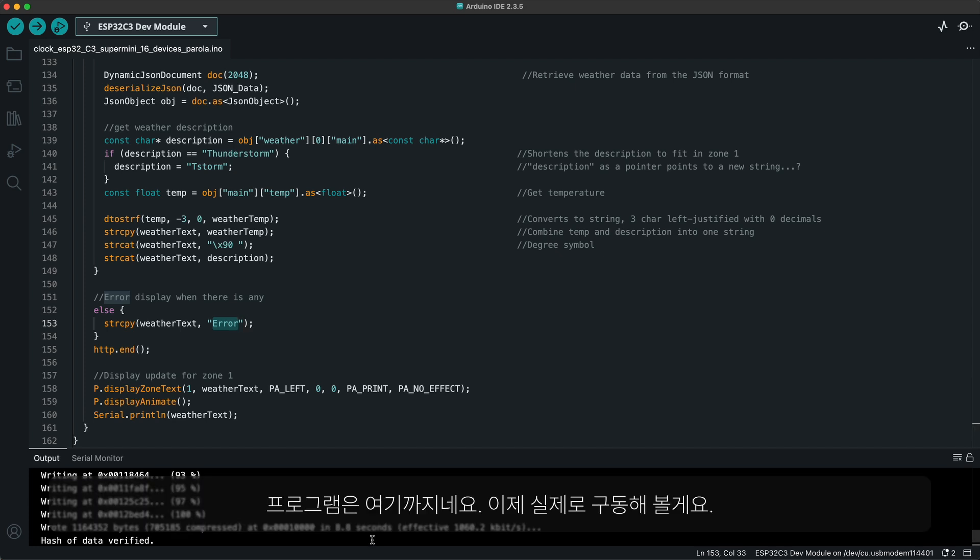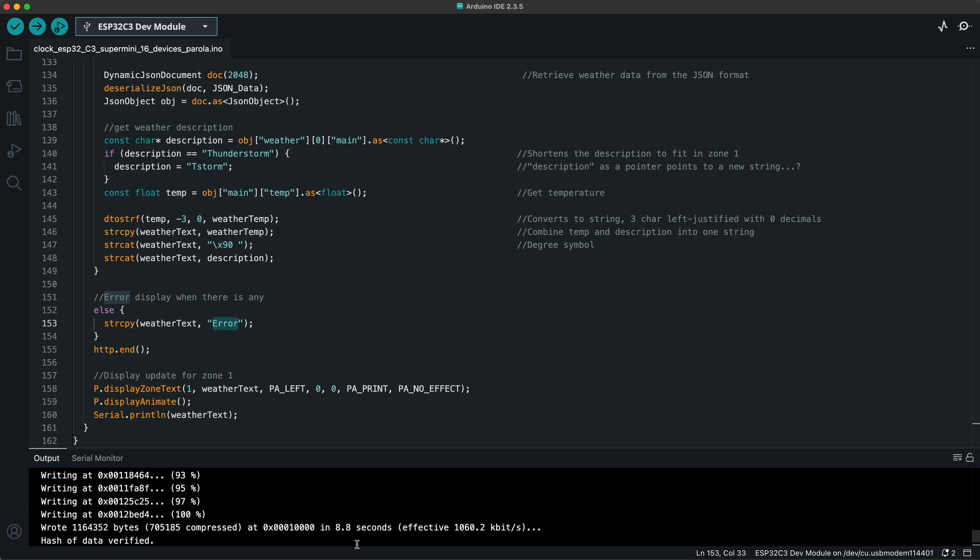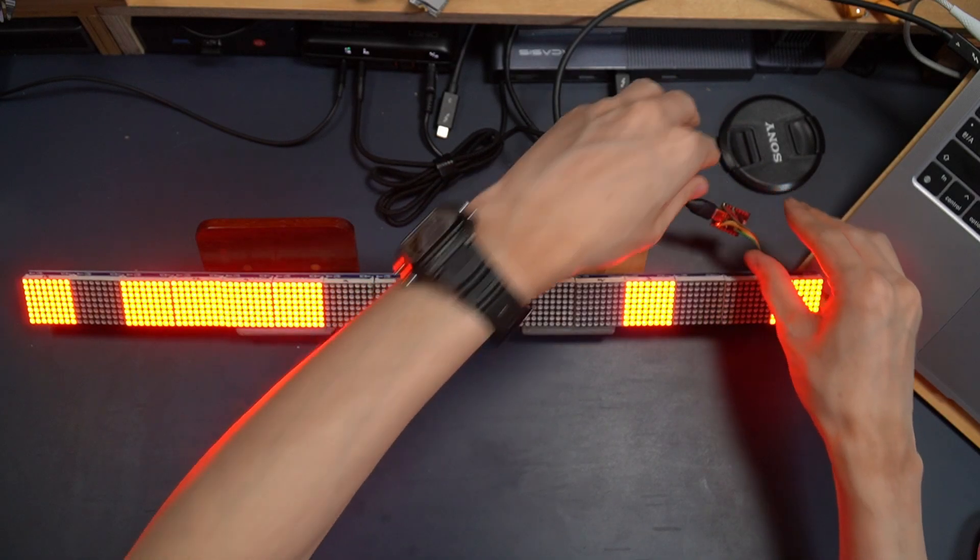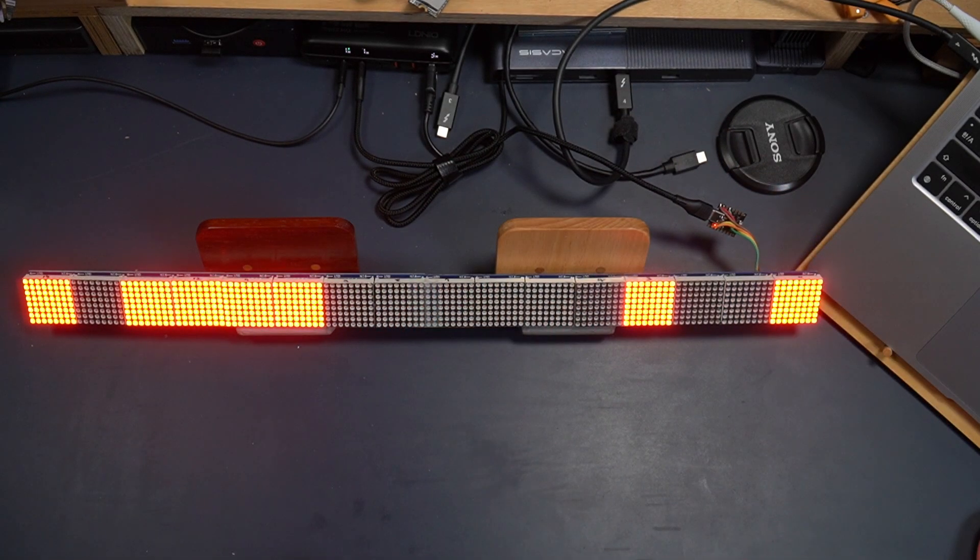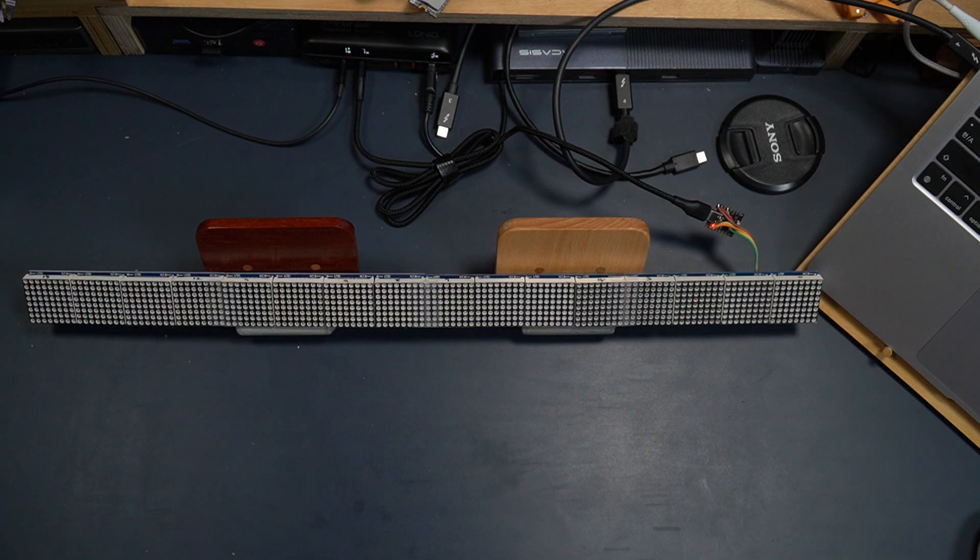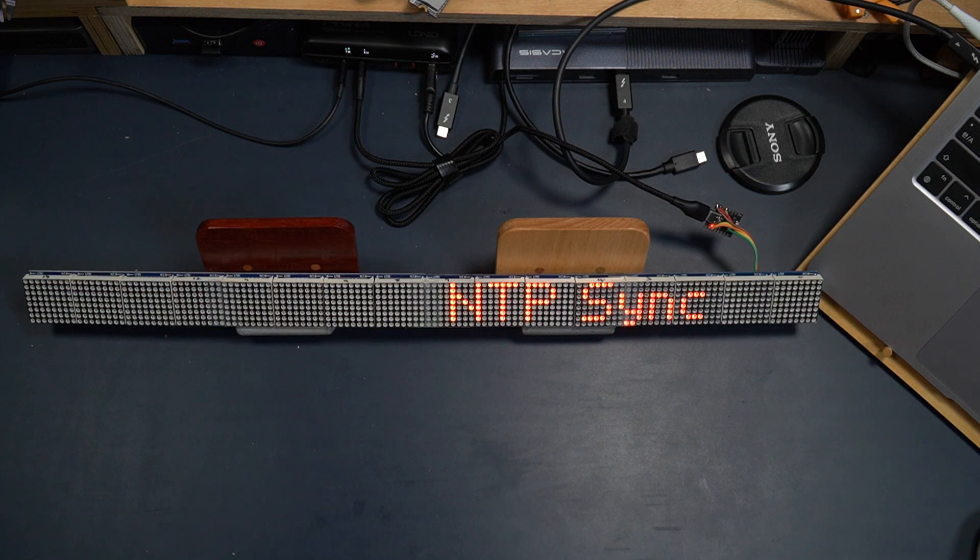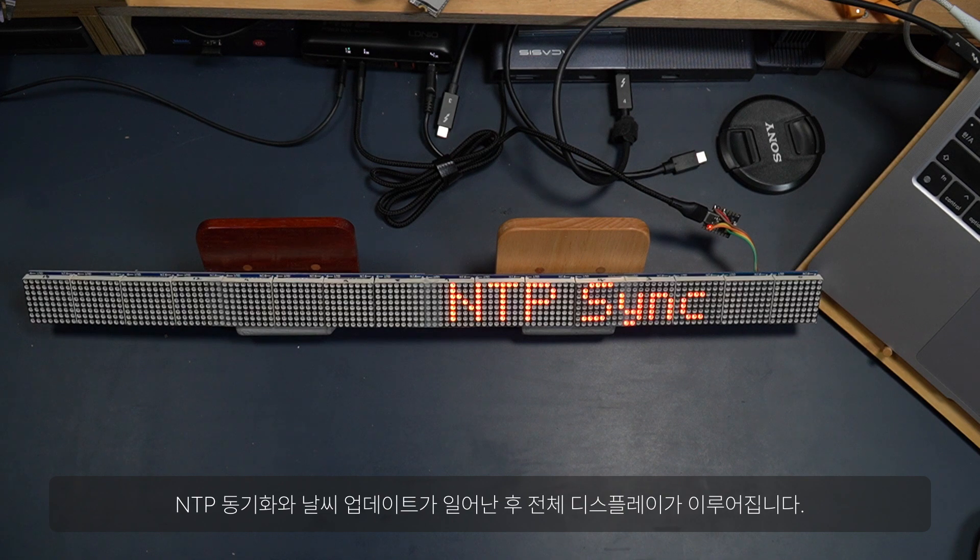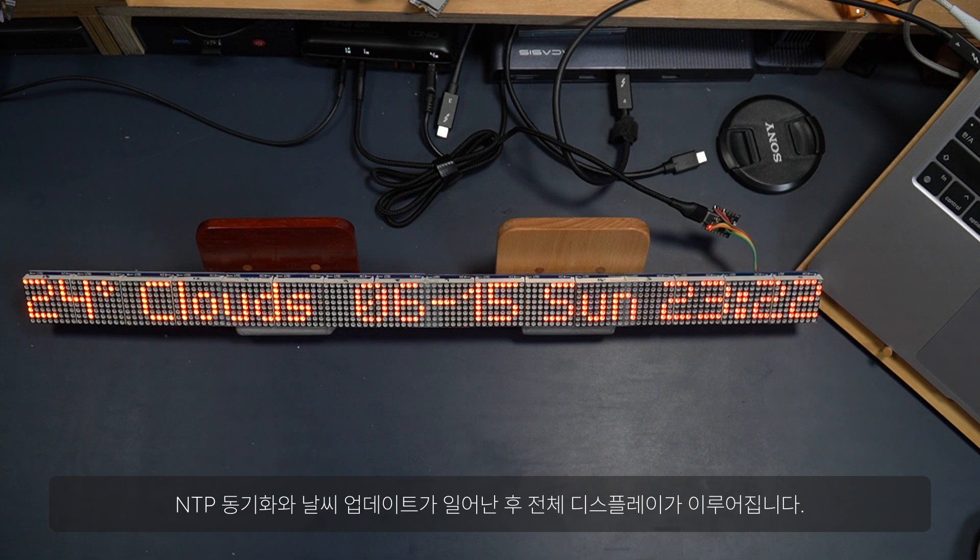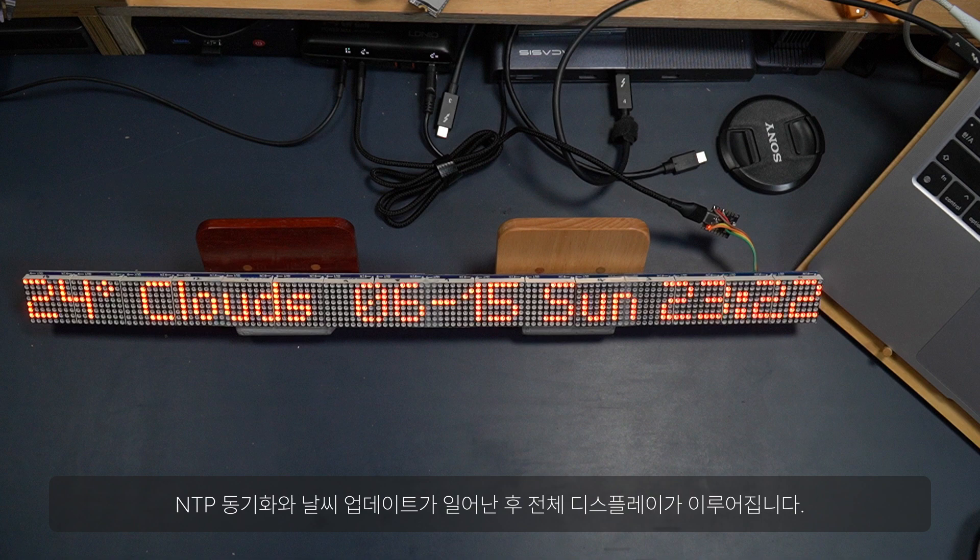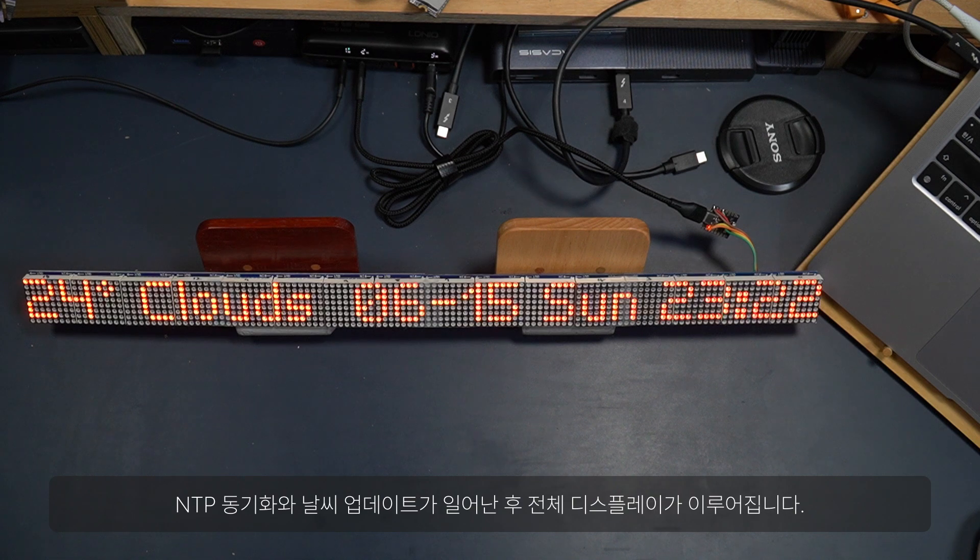So that's all for my program. And let's see how it works. The NTP sync happens first, followed by the weather update. And after all that, everything is displayed.